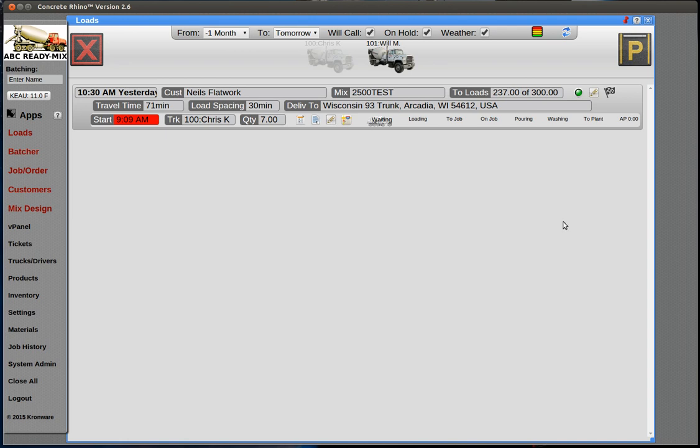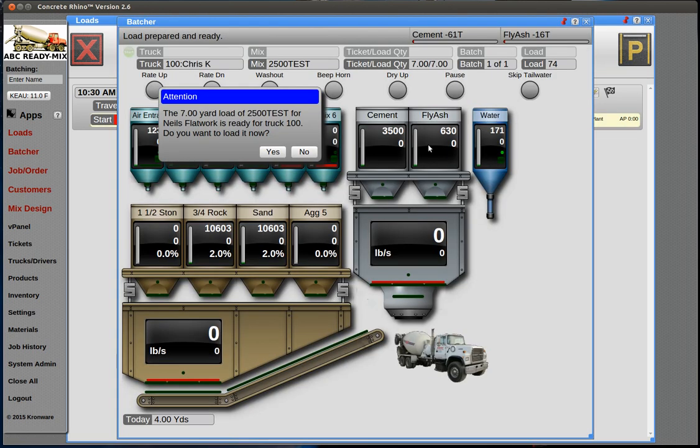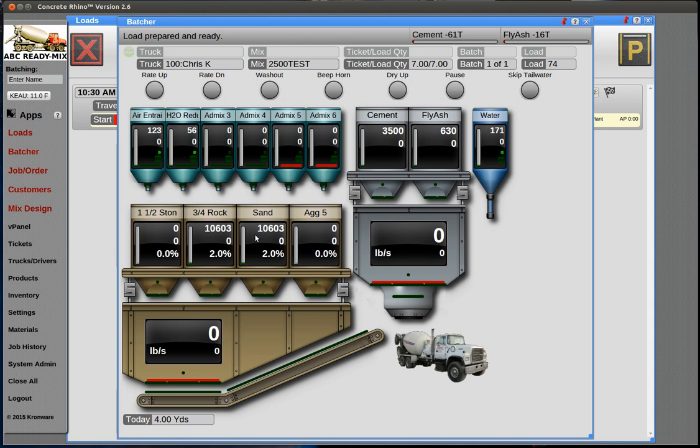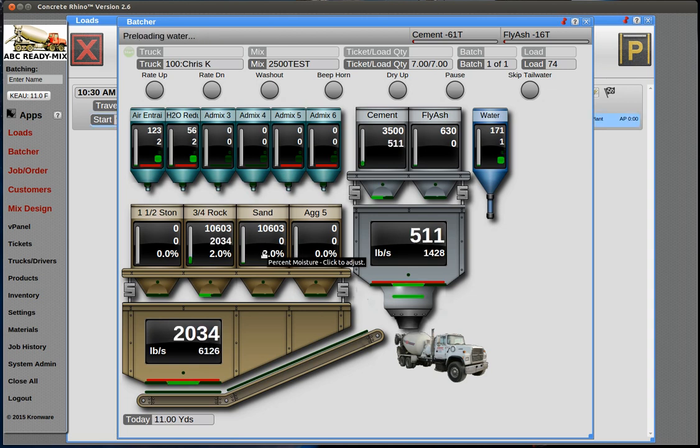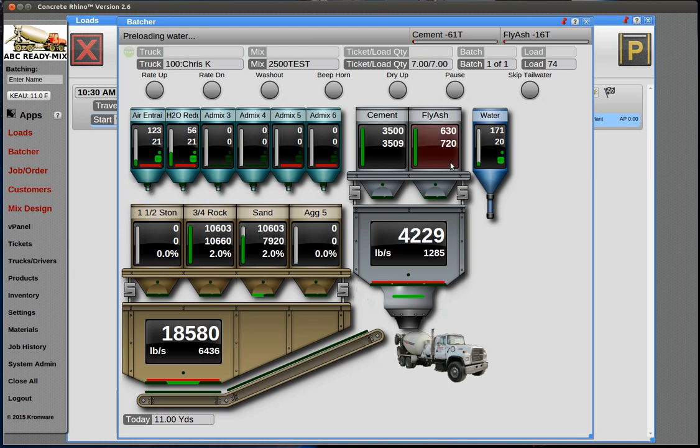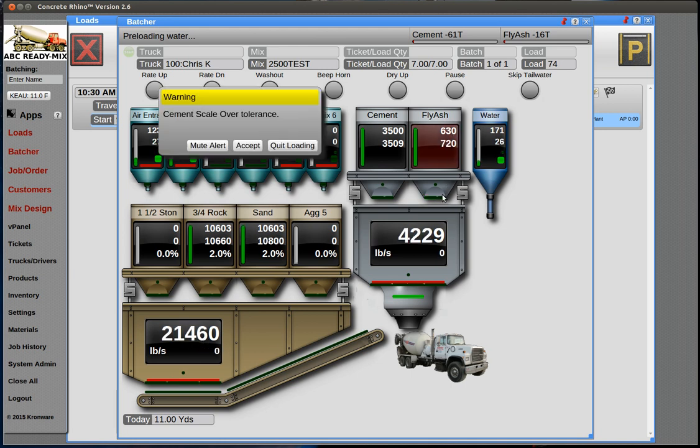We have an order here. We create a seven-yard load, and as you see when we go to batch it, this is a rock and sand mix. The rock is going first, and in this case the cement went first and then the fly ash.